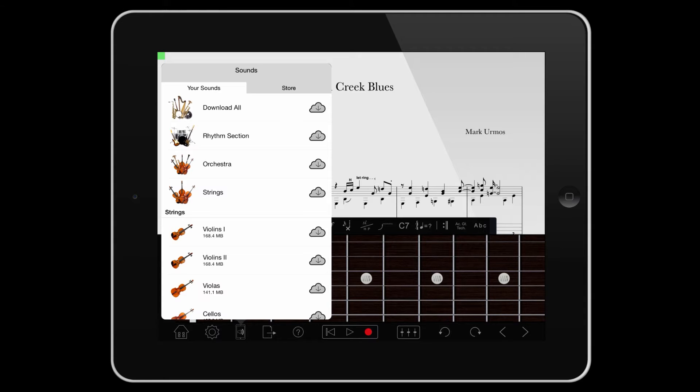You can also download some convenient groups of sounds: a rhythm section, the orchestra, or strings.